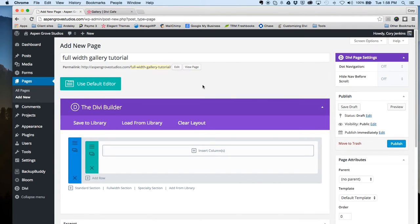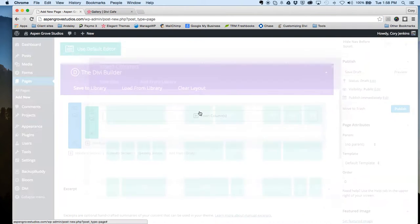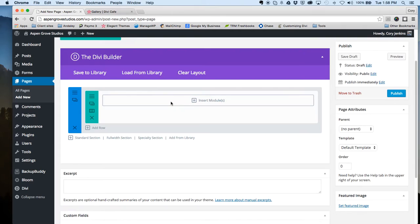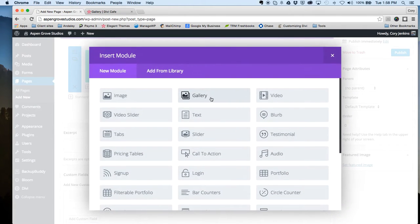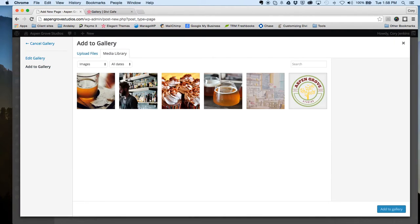So let's jump over to our website here. First step, we're going to add a single column and then we're going to add the gallery module.